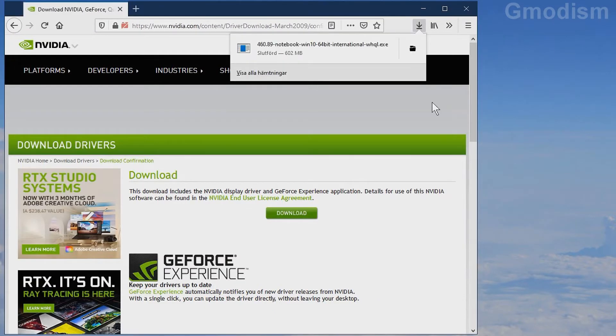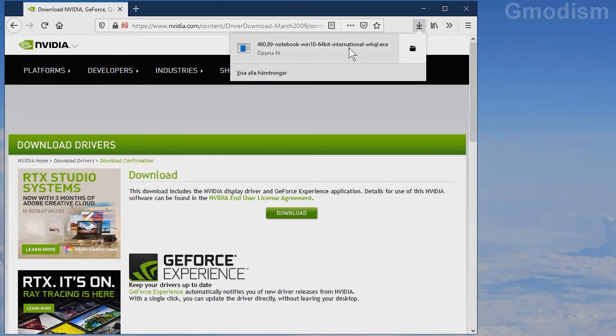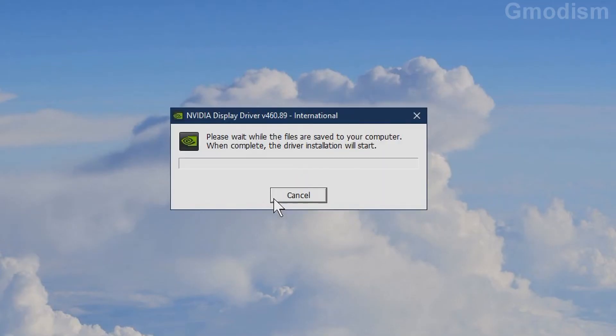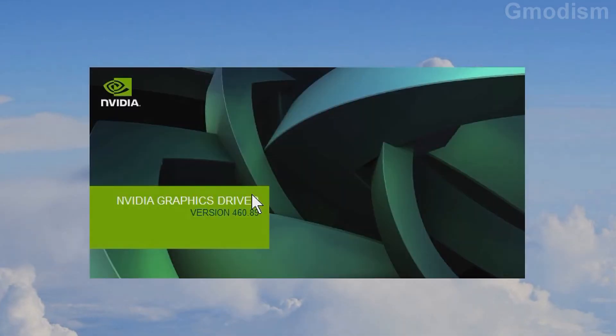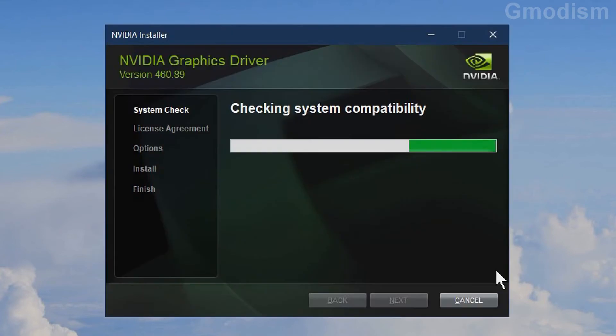When the file is downloaded, run it directly from the browser or go to downloads and run it from there. Just click OK. Now the driver installation will start.